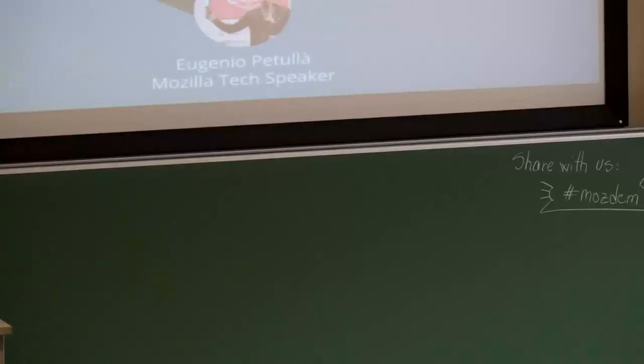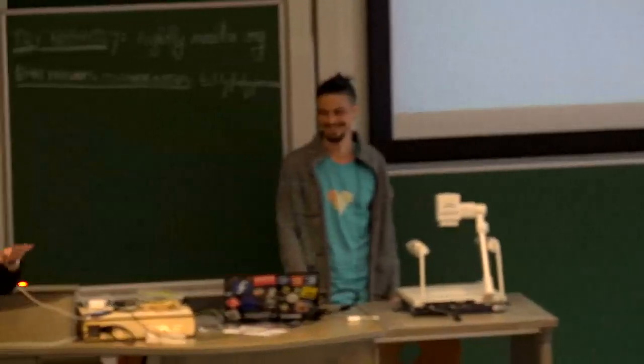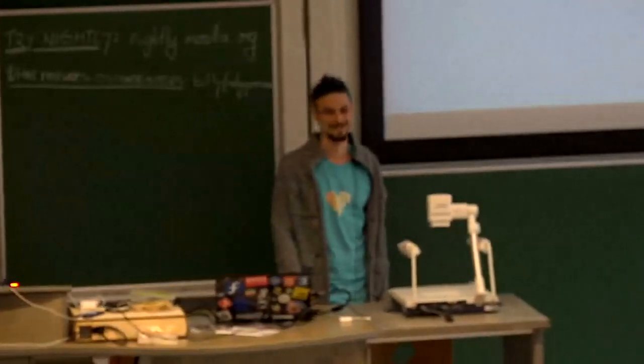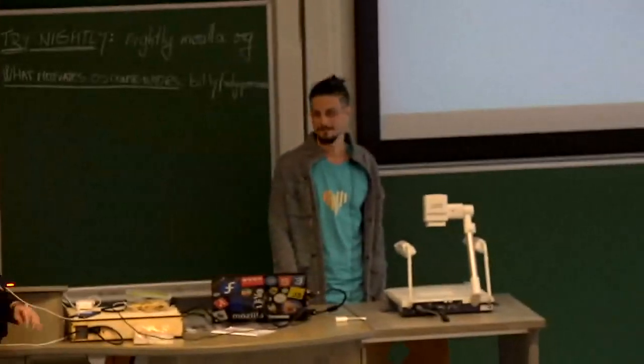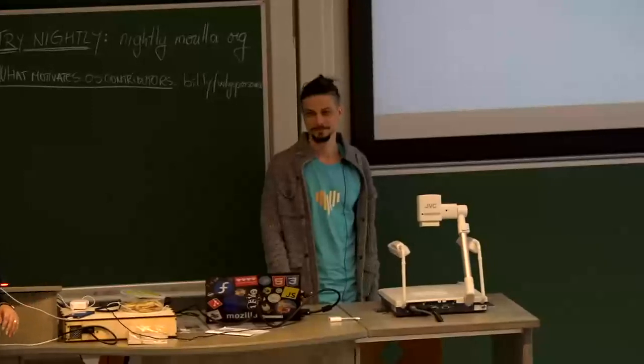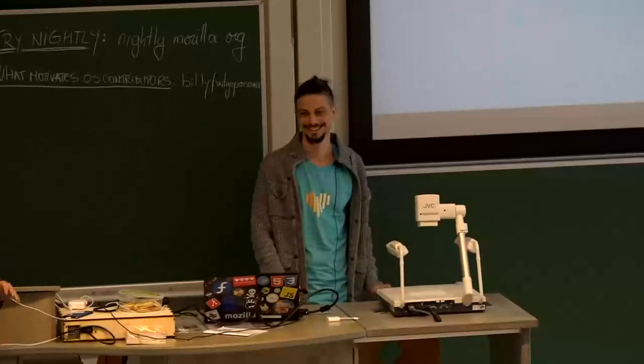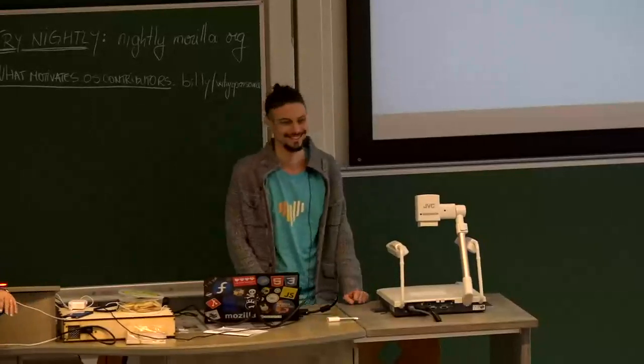And if you are already contributing to open source, if you'd like to tell us why you contribute and why this is important for you, there's another survey at bit.ly/whyopensource. Our next speaker is Eugenio from Italy. There are a lot of Italians around here, so be careful what you say.